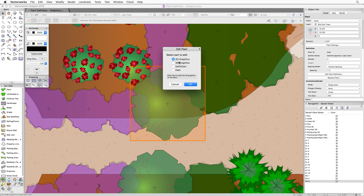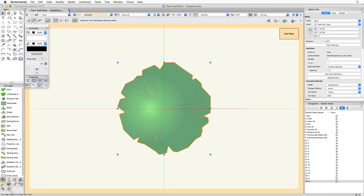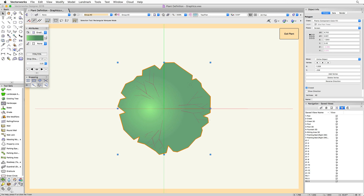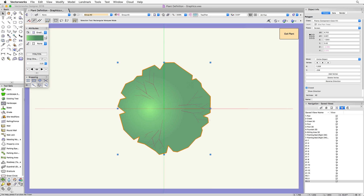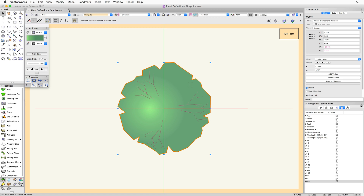When you choose to edit either the 2D or 3D components — through the resource manager or through a placed plant — this brings you into an edit mode. The edit mode in Vectorworks is pretty universal: you get these orange borders around the screen, which is the universal indicator that you're in an edit mode of some sort. While in this edit mode, you can directly edit the geometry — in this case, the 2D geometry of the plant.